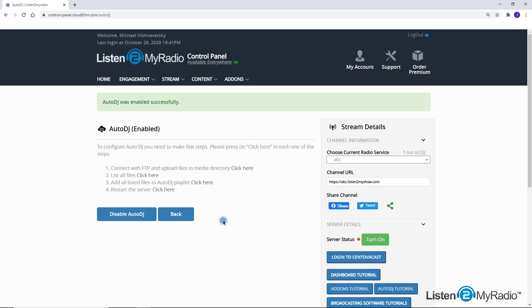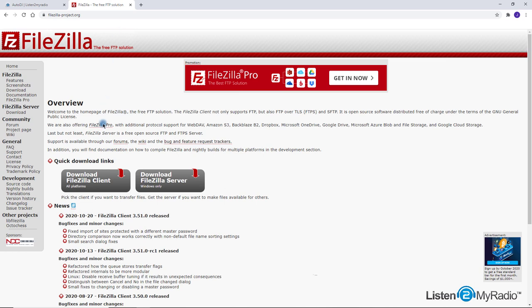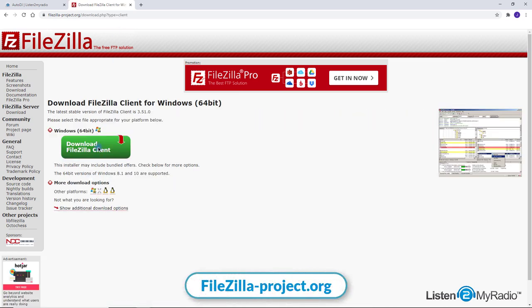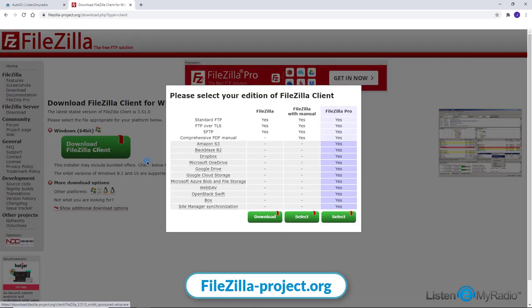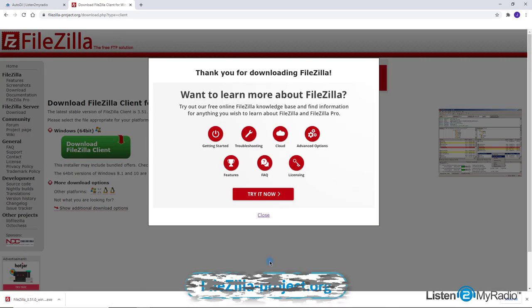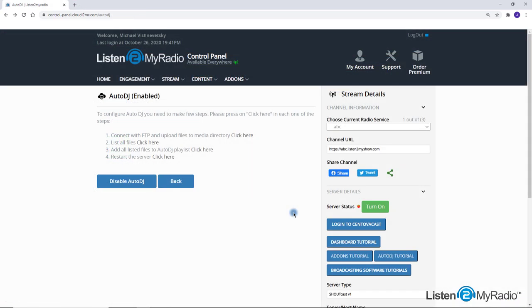First step is to upload the MP3 files to the server. You can do it by using FTP client software. For a PC we recommend to use FileZilla that has versions for Windows and Mac operating systems. Please download the software, install it on your device and launch it.